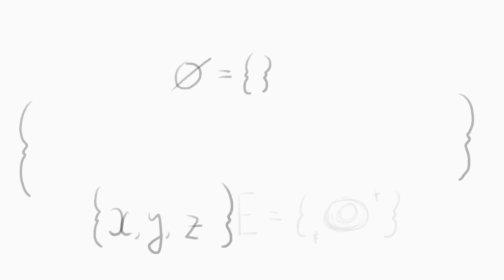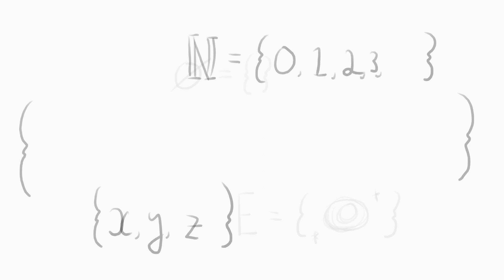They can be finite, x, y, z, or infinite, 0, 1, 2, 3, to infinity.